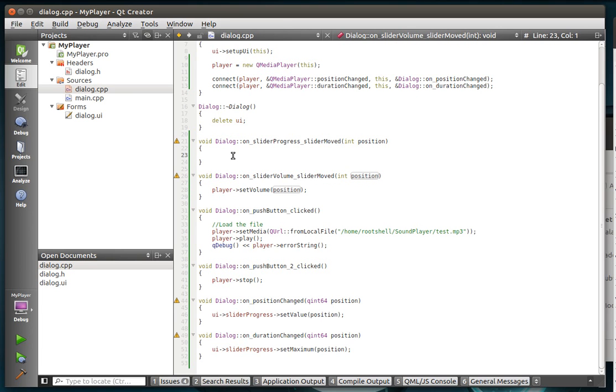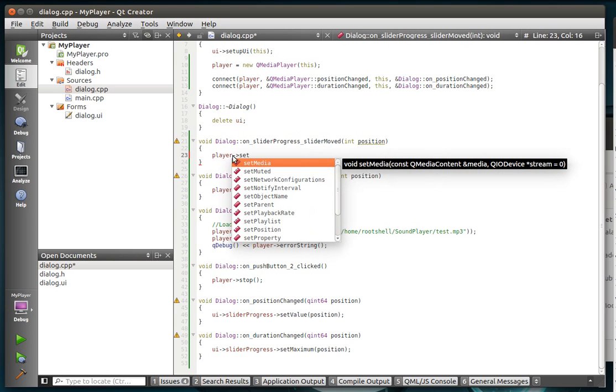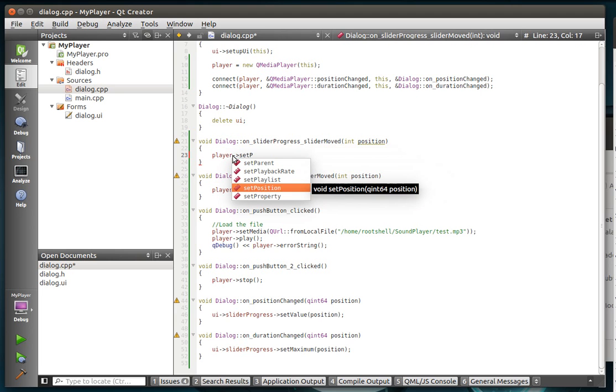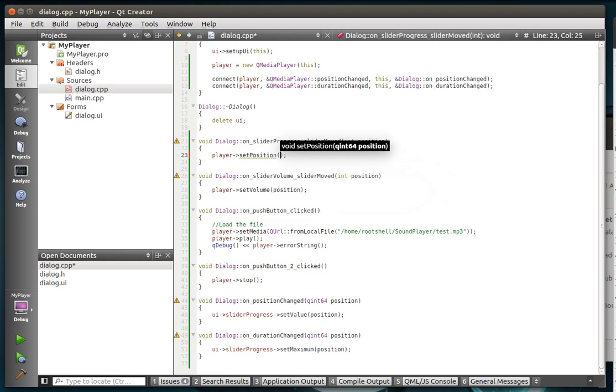And then the progress, when we actually move the progress slider, we want to actually player set, I think it's set position. Yeah, set position. And we're going to set the position.